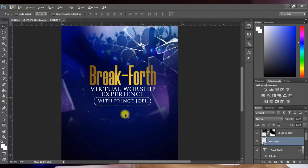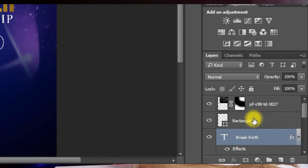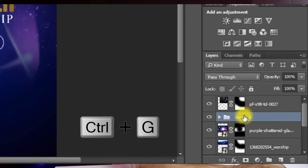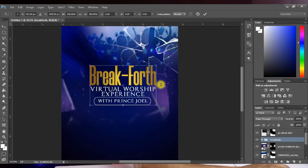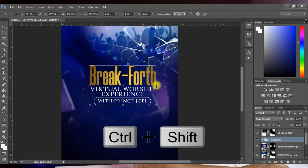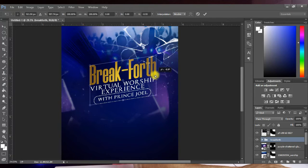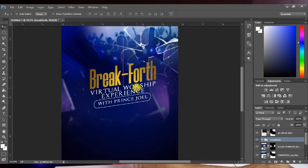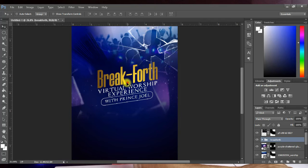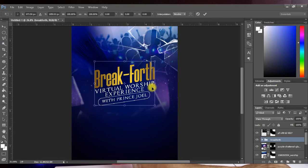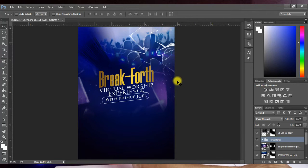Select the Breakfort layer, the Virtual Worship Experience layer, and the Rectangle shape, then press Ctrl+G to group them. Name this group 'Breakfort.' Press Ctrl+T to transform — hold Ctrl and Shift together, grab a corner node, and drag upward to skew the group slightly. Hit OK and place it at the center of the design. Press Ctrl+T again to fine-tune the position so the focal point is centered.